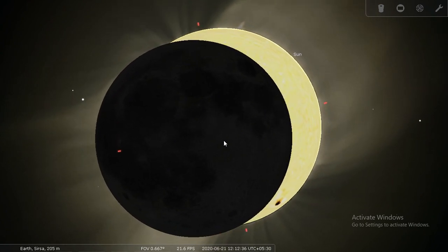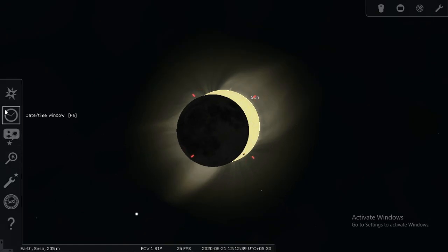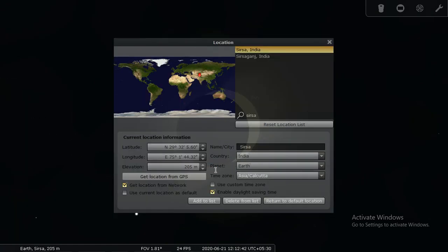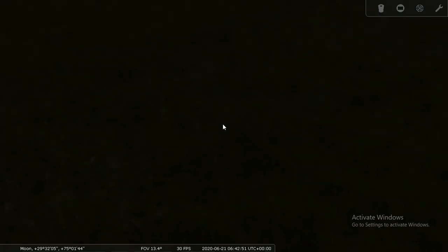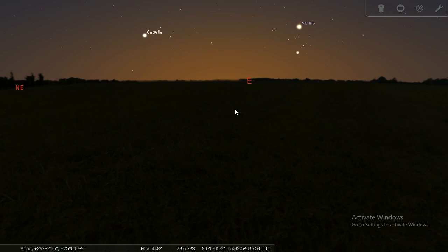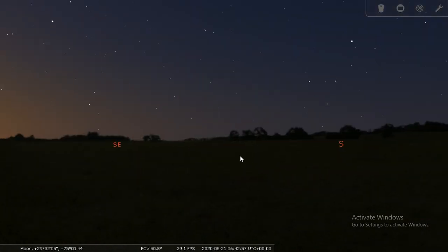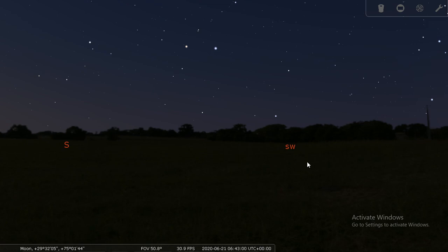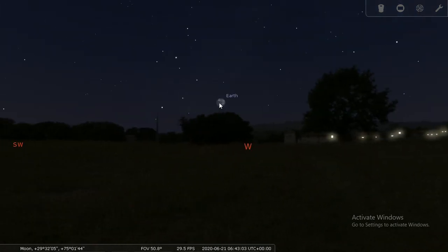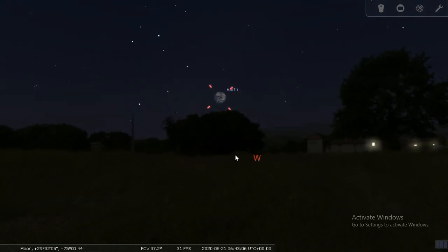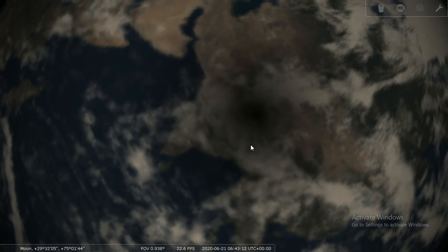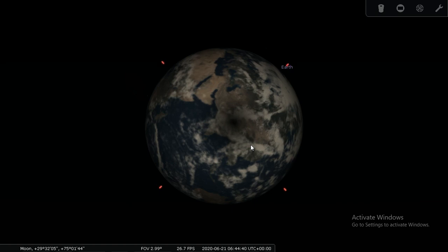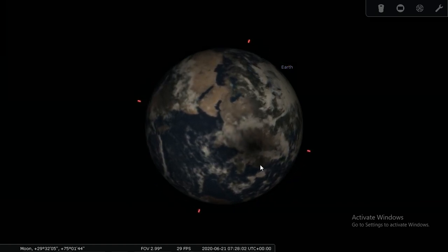The moon's shadow begins to move away. Let's check how this appears from the moon as well. I'm going to choose the planet as the moon and zoom out. Here is the atmosphere - Earth would be in the west direction. Here is Earth, so this is actually from the moon we are seeing Earth. Let's track Earth. At 10:30 the moon's shadow is in India.